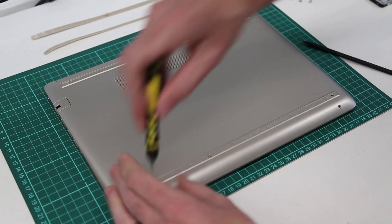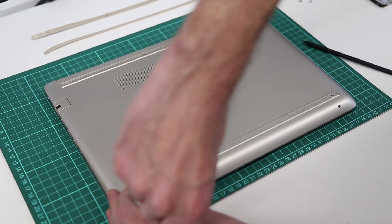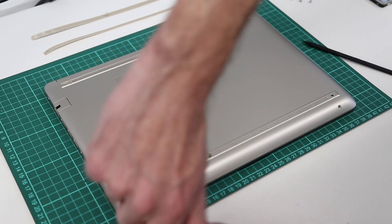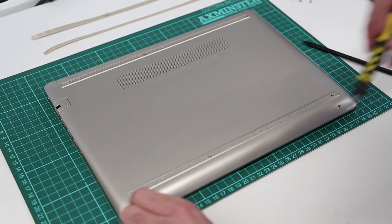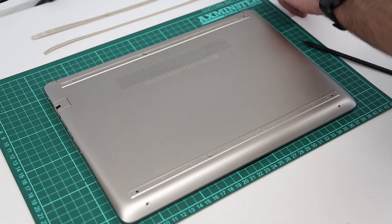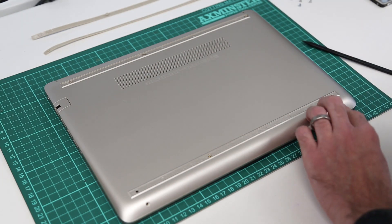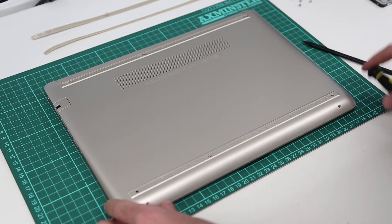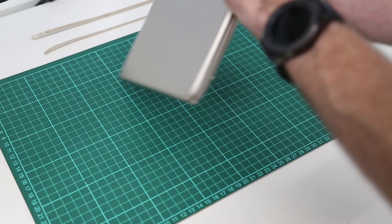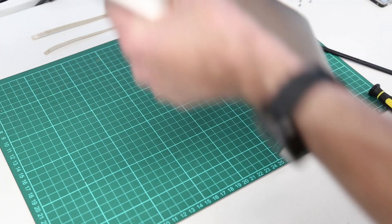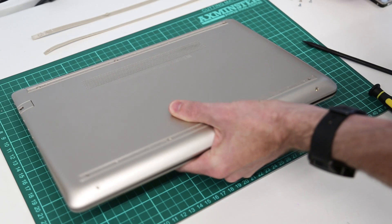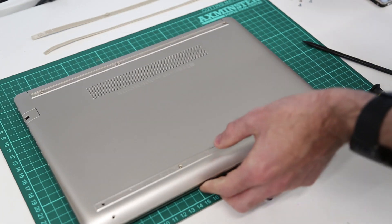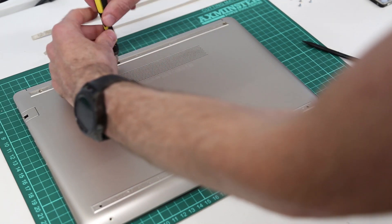And this is a Pentium Gold based system in this particular model. It currently has 4 gigs of RAM and a 128 gig SSD. So we're going to be upgrading it to 8 gigs of RAM and a 240 gig SSD as that is what my customer for it requires.